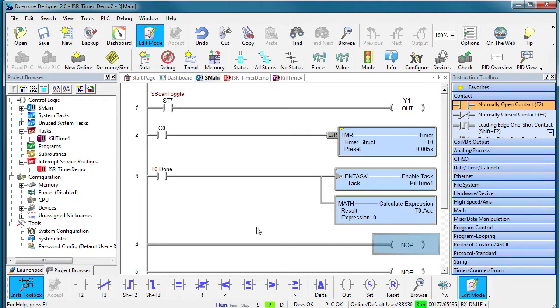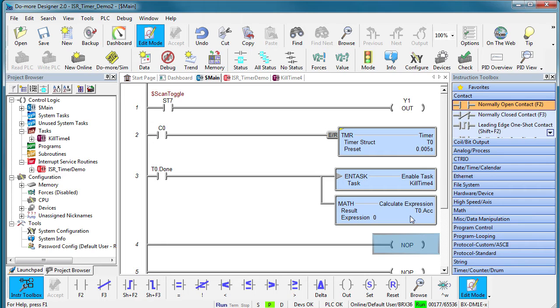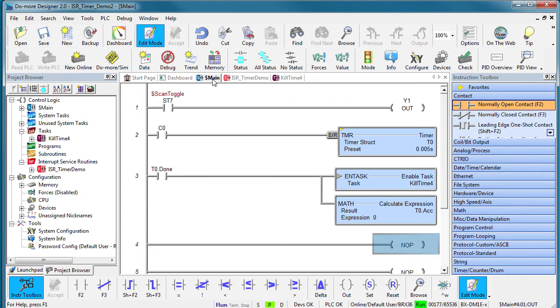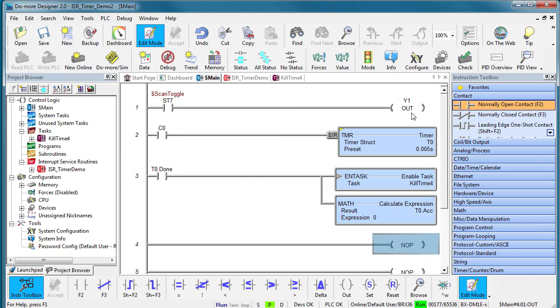I've created a little ladder program that uses a timer to enable a task every millisecond and also resets the timer's accumulator so it will start counting up again to 1 millisecond. The task just increments a register a thousand times to waste some scan time. I am also toggling Y1 each scan using this scan toggle bit which inverts every scan. That will get updated at the bottom of the scan just like all other normal outputs.